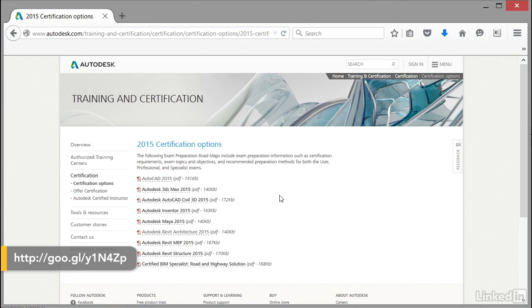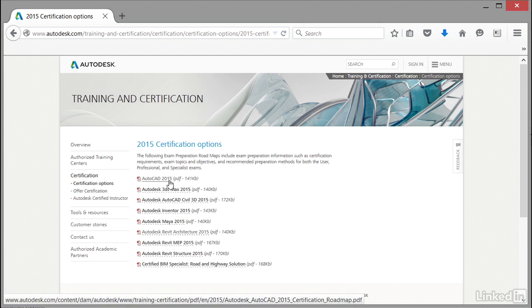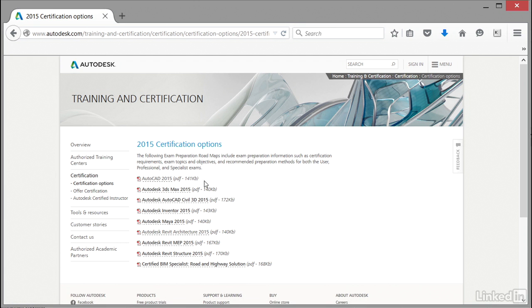This is all the certification and what it's about, and these are all the products and certification levels you can get with Autodesk. You can see the PDFs there. We'd want to look at the AutoCAD 2015 PDF. As I've said in previous videos, we're using AutoCAD 2016, and the 2016 certification roadmap will be available very shortly.